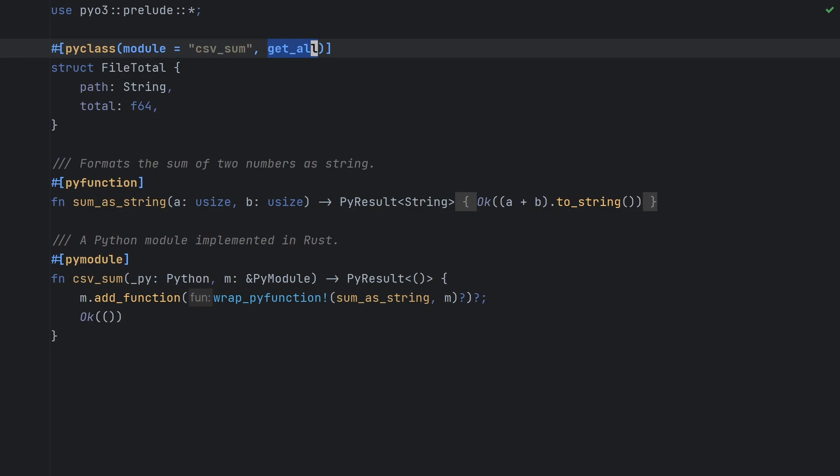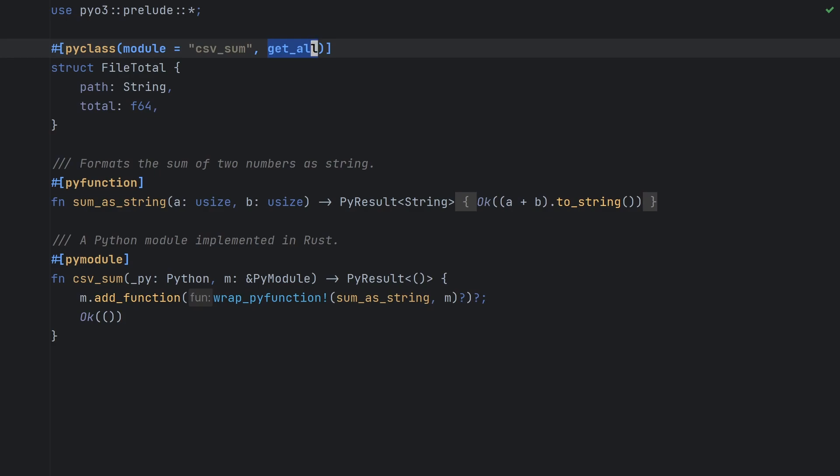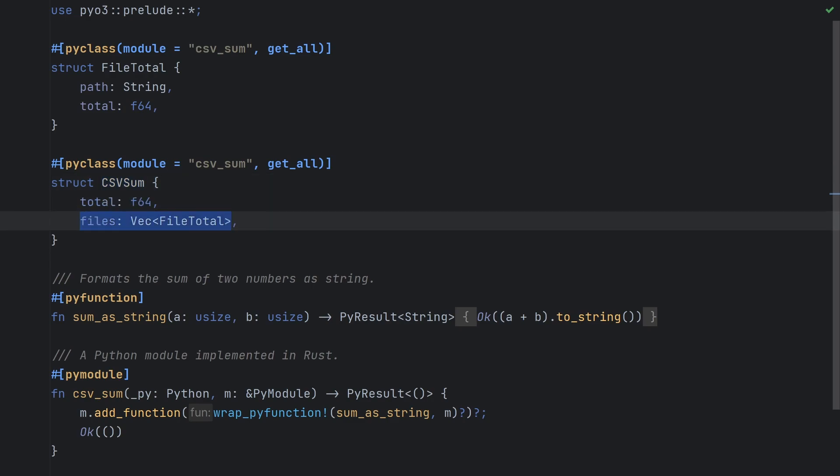Without get_all, we wouldn't be able to access the path or total values from Python. We'll also create the csvsum type, which will store the overall sum for all our CSVs and a vector of file total objects. You can think of a Rust vector as equivalent to a Python list. In fact, PyO3 will automatically convert our vector to a list when we pass our csvsum object back to Python.